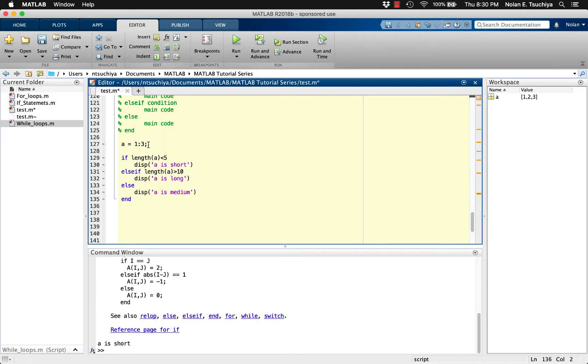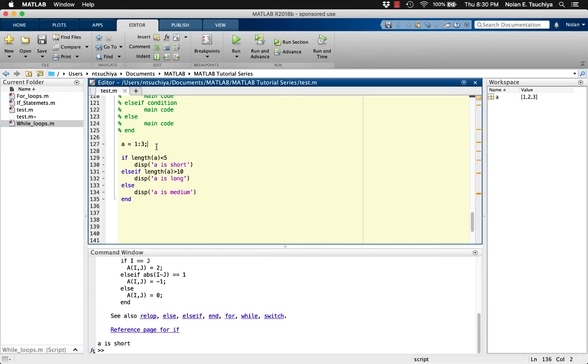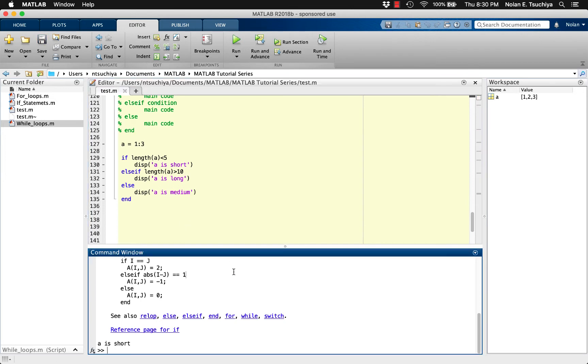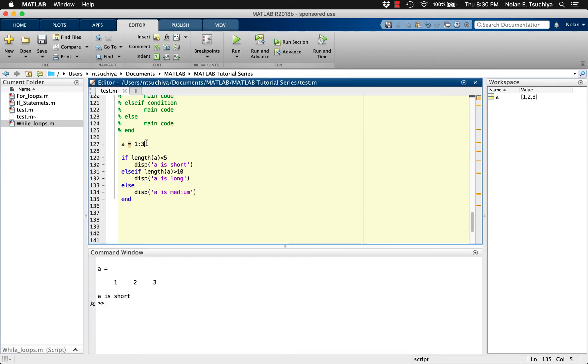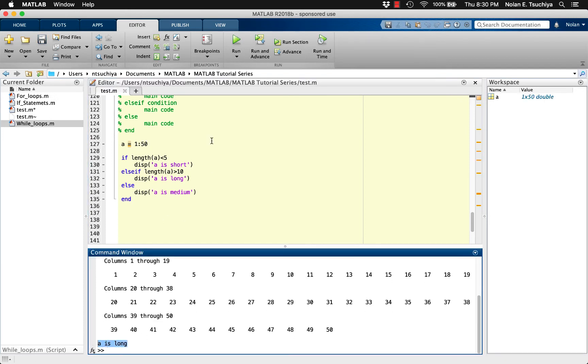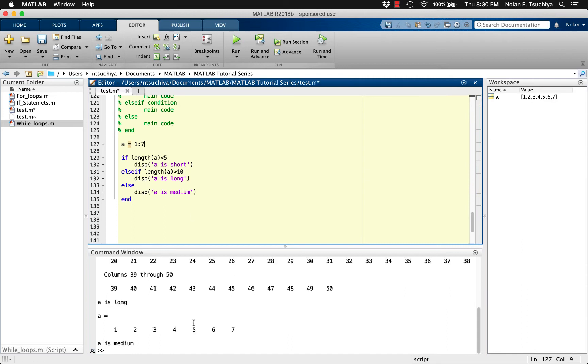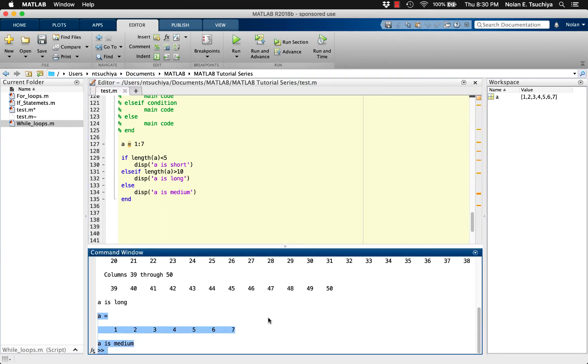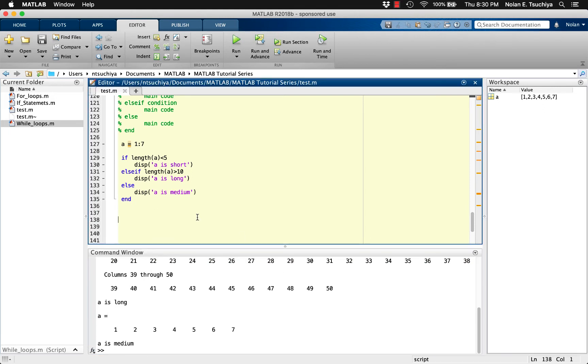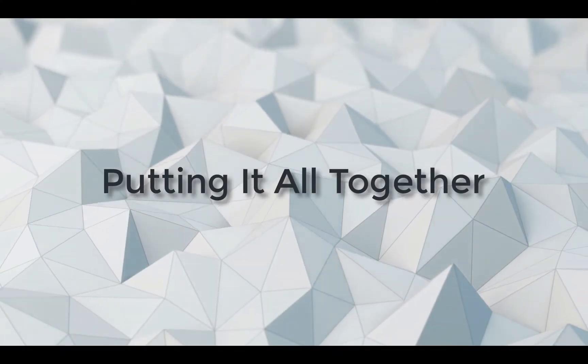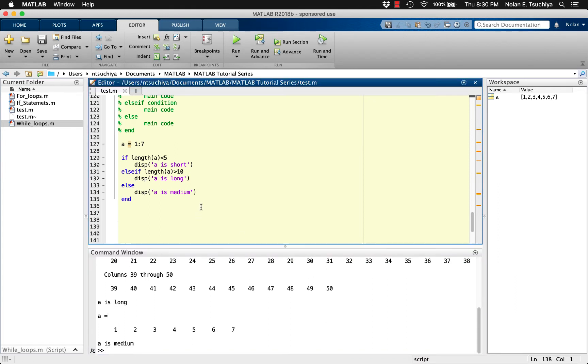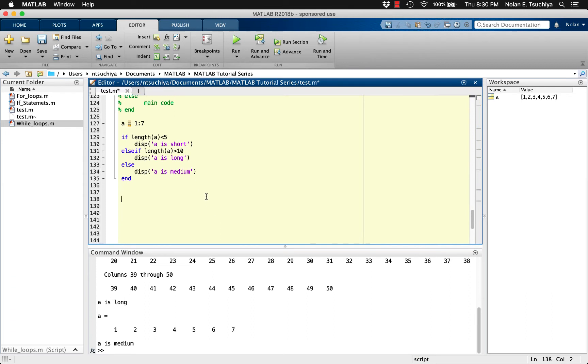We can test this for different length vectors to see if the code works. Notice that each time the code is run, each line of code is only executed one time and there is no iteration being performed. Hopefully you have seen that if statements are fairly simple to use. They are essentially a while loop that only executes one time. We can now begin to combine some of the looping techniques and the if statement to solve some interesting problems.